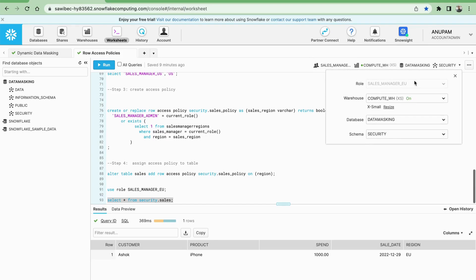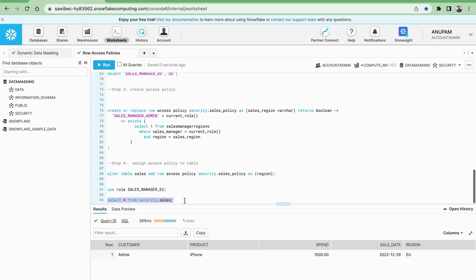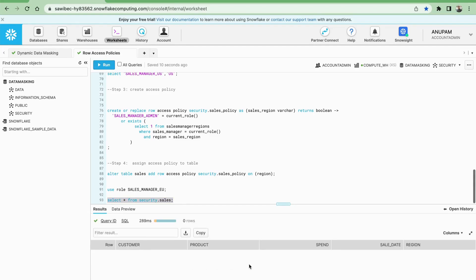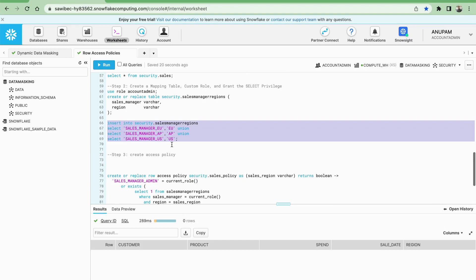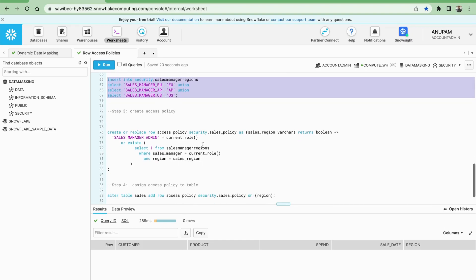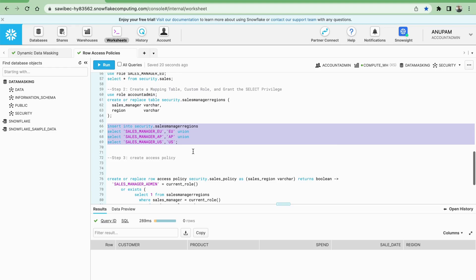Now let me check what happens if I use the account admin role — that is a super user role. You will not be able to see any data, because this row access policy is applied on this table and account admin is not mapped in the mapping table. Since the current role is account admin and there is no mapping for it, no data is visible. This is how the row access policy works in Snowflake as another level of security and data governance.